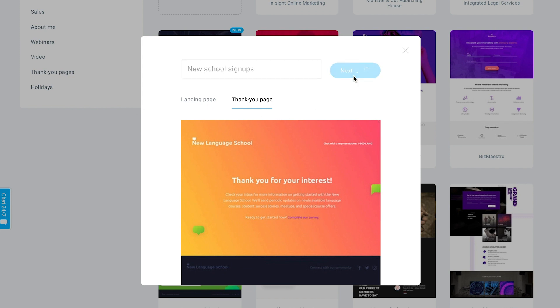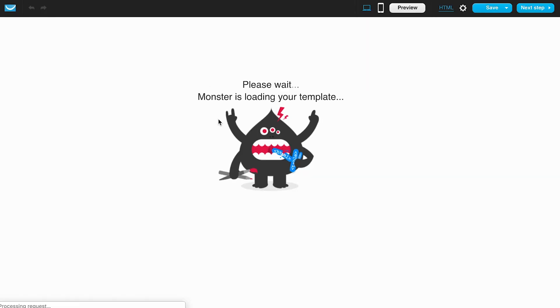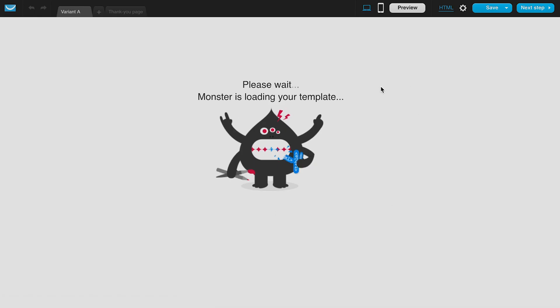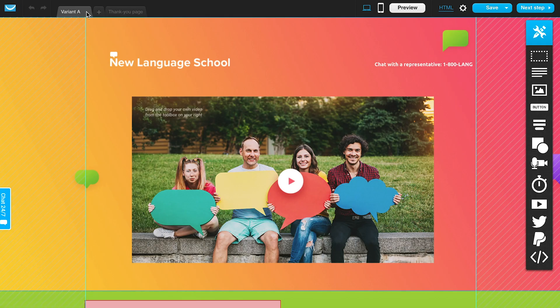We'll click next step and this will load the landing page editor. We'll be able to see here that on this top menu bar we've got some options. Variant A is the main version of the page.